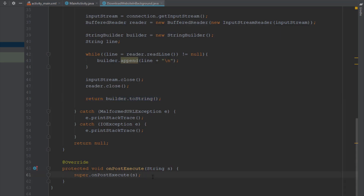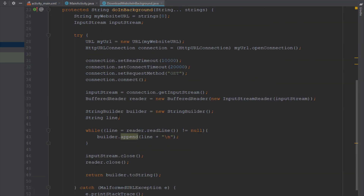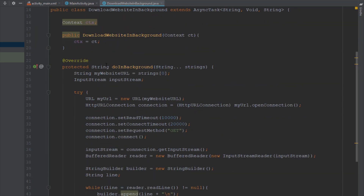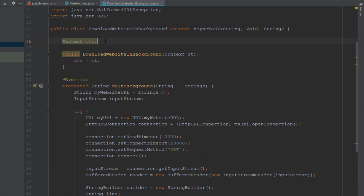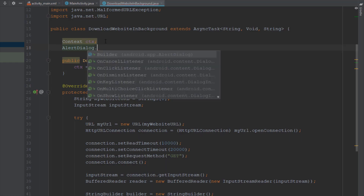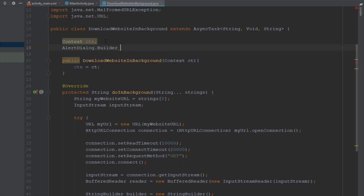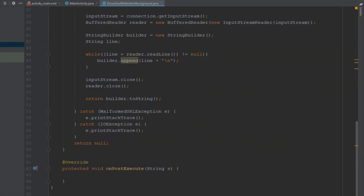In onPostExecute we receive the return value from our doInBackground method and update our UI inside the MainActivity layout. Let's create an object of the AlertDialog.Builder class — we are going to show an AlertDialog when the download is finished.